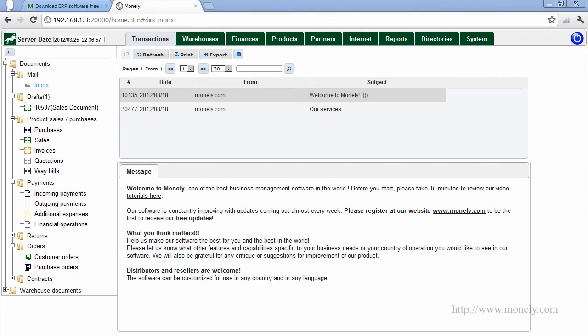After the installation, both the server and the client application will be launched automatically with the demo database. The client part of the software runs entirely in your internet browser. For optimum performance, we strongly recommend that you use Firefox or Chrome browsers.